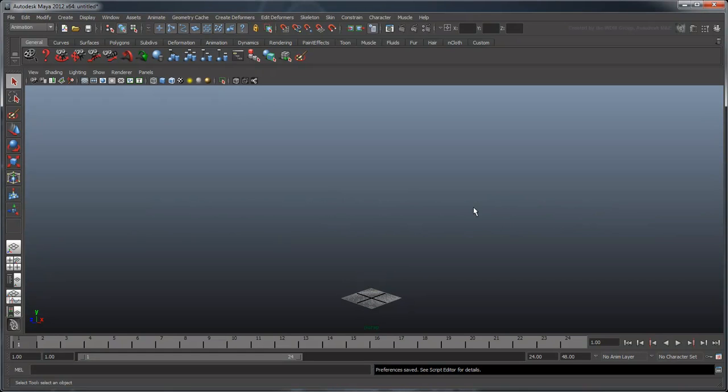MEL scripting is a powerful way to interact with your scene. You can use it to simulate complex behavior that is difficult or even impossible to achieve via the conventional Maya interface.